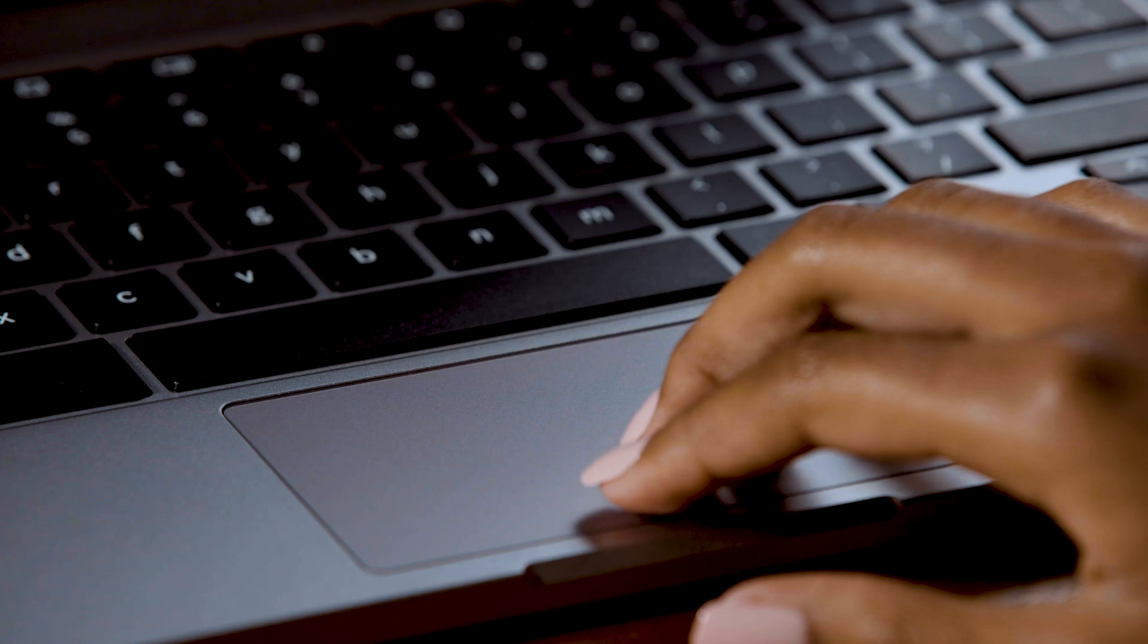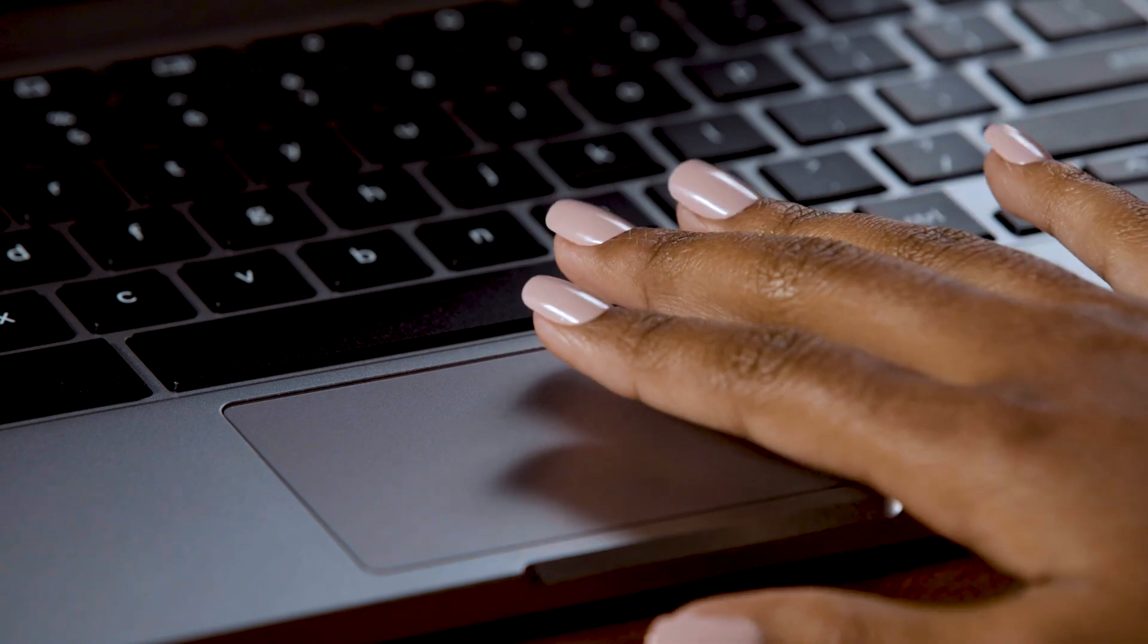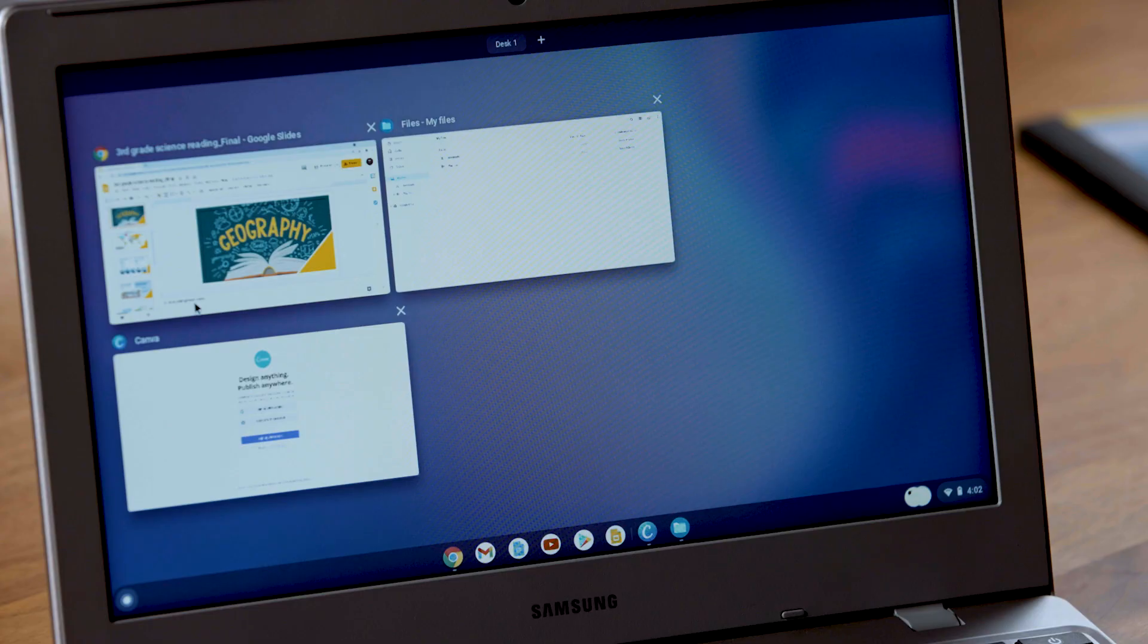Now, here are a few more super cool moves. Swipe up and down with three fingers to see all the windows you have open.